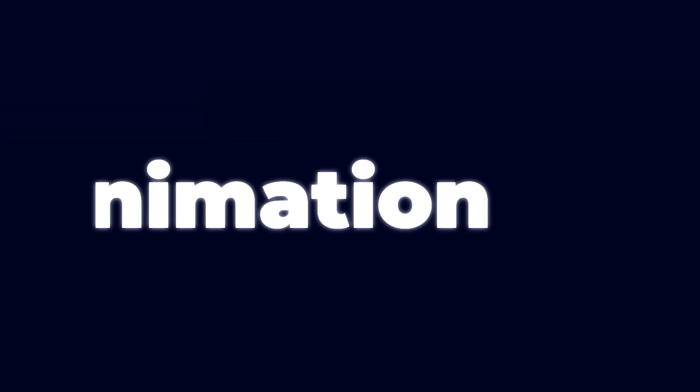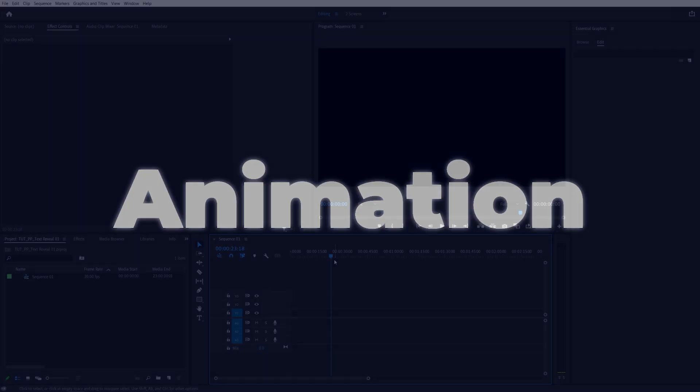In this tutorial, I'll show you how to create a text reveal animation in Premiere Pro, so let's get to it.